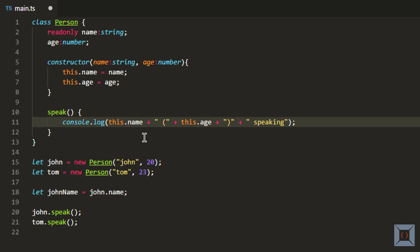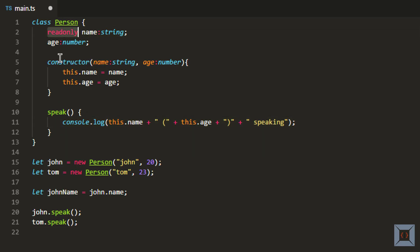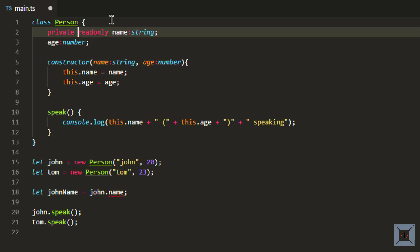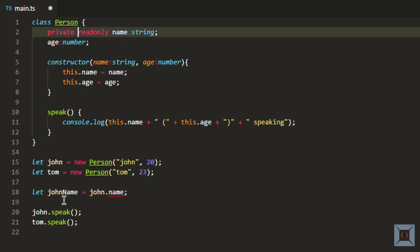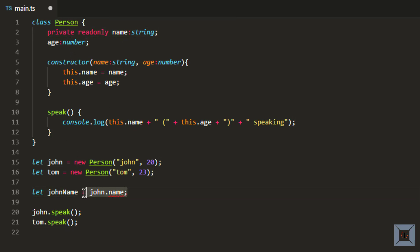Like we have previously seen, we can combine read-only with other access modifiers like public, private, and protected. If I say private read-only, it is still valid — this is a private member and it is read-only, but because it is private you cannot access it from outside the class.